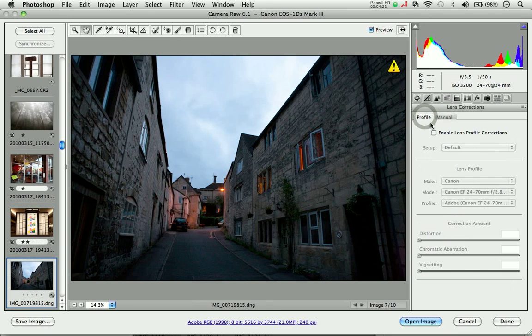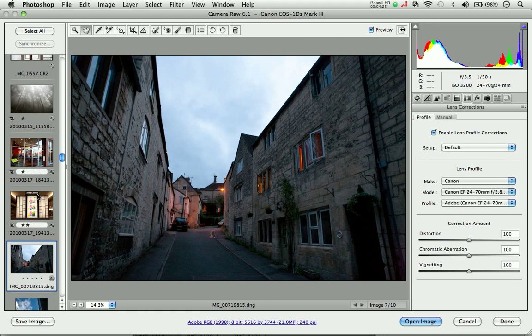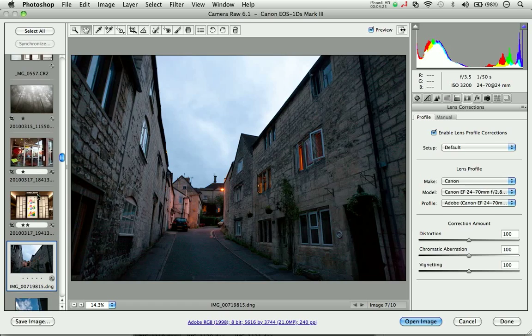Looking at another image, this one just has a little bit of vignetting and some curvature. Applying the profile corrects for that.